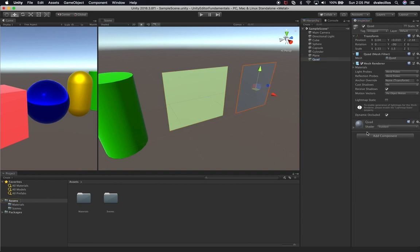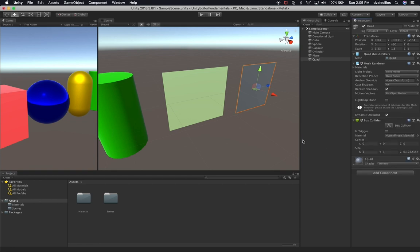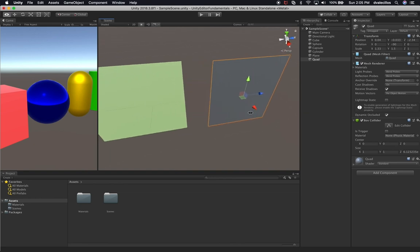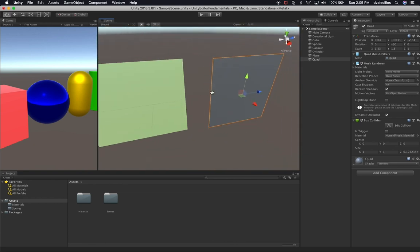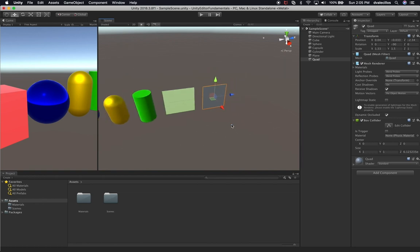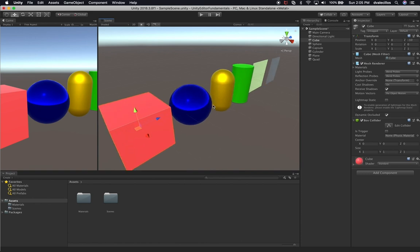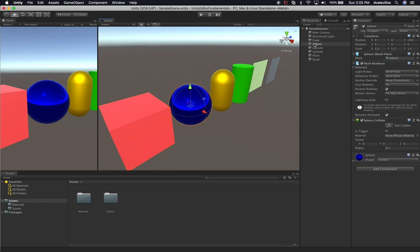For the quad, I can do the same thing - I'll assign a box collider, and you can see it sized the collider perfectly. That wraps up colliders. I'll go through more detail about colliders in other sections where we'll see them working with physics and how to affect game object interaction. If you have any questions, let me know in the comments, and don't forget to subscribe and share this video.